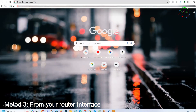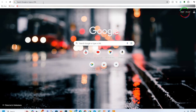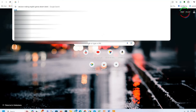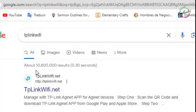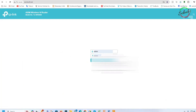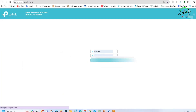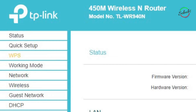If this doesn't work, the third option is to go to the router interface. This will depend on your router. I'm using a TP-Link router because they are very user friendly. Go to tplinkwifi.net and open the interface. Look for Wireless — here there are two things that you can do.